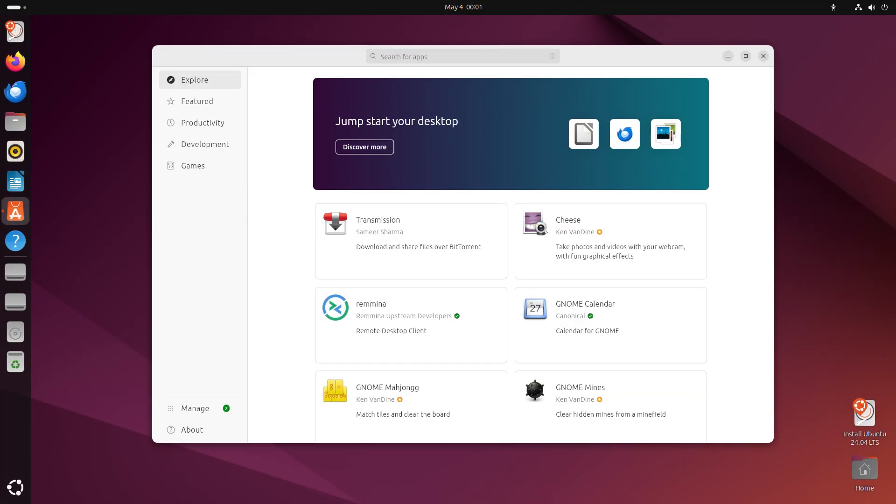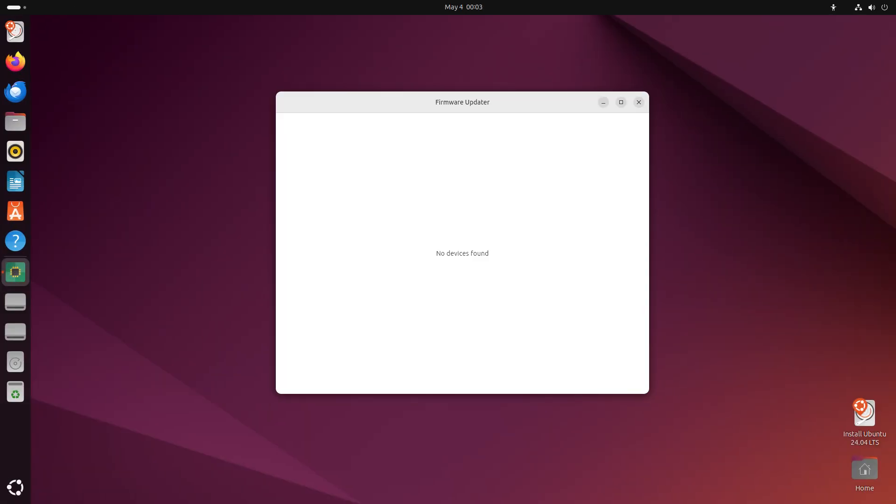There's also a beautiful new App Center written in Flutter, which looks much cleaner and more modern, and a new firmware updater app.